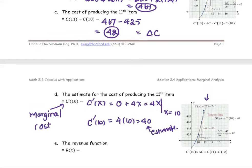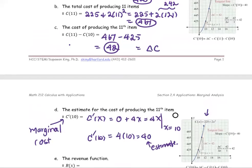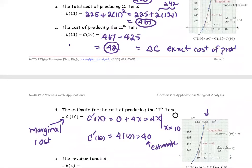Note that in part C, 42 is the exact cost of producing the 11th item, while 40 from part D is the estimate.